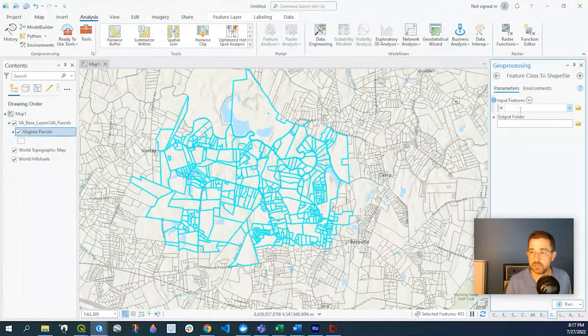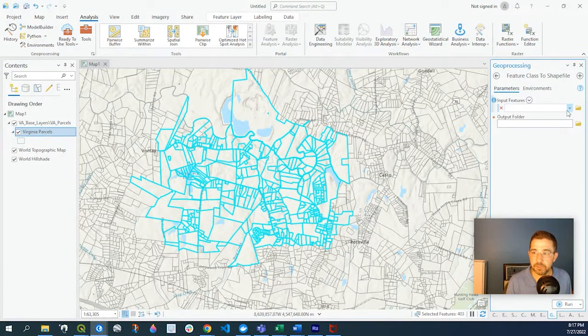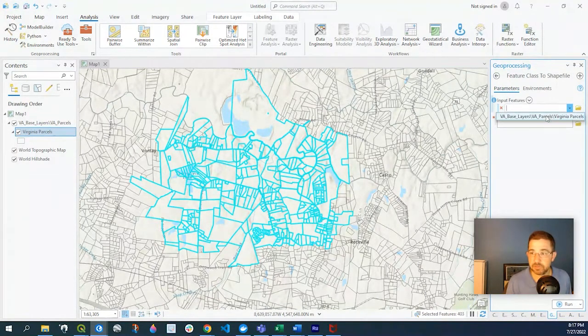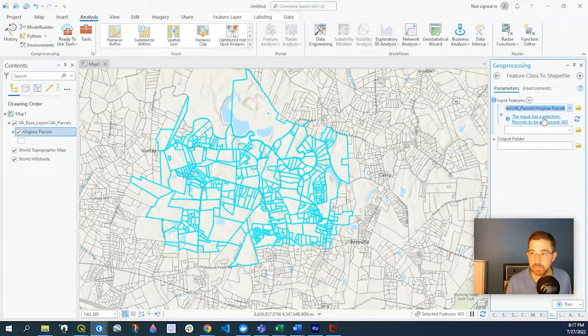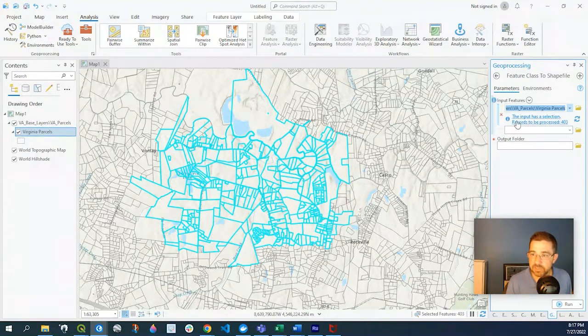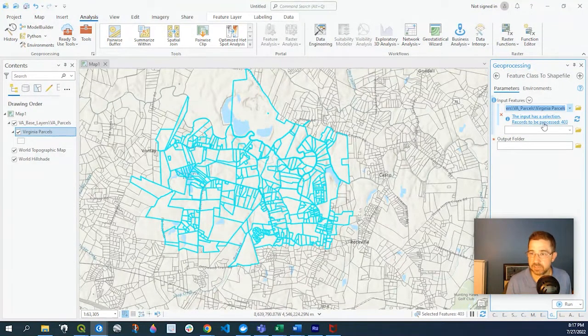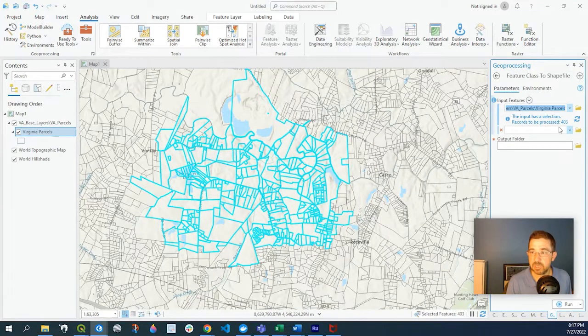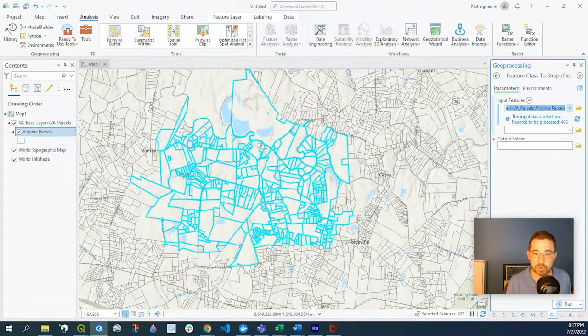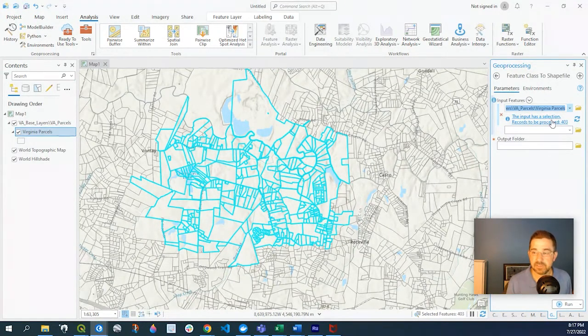Look at that. Our input features are obviously going to be this layer right here, and already it says the input has a selection. So we have 403 parcels selected, and that's exactly what we want.